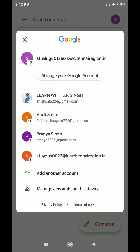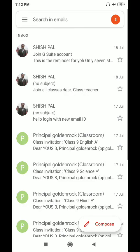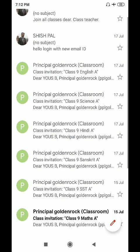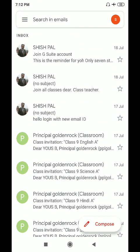In your same phone, suppose I add this account — stu yousu 0023 — so I have to login this account first in my Gmail. It is a GSuite Gmail account.